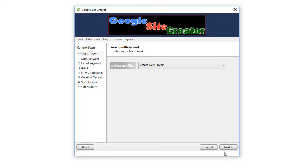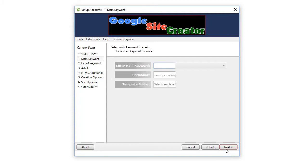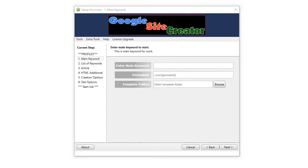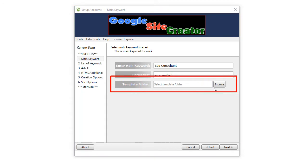We'll create a new project. Click Next, and I will call it SEO Consultant. Now, boom, straight away you'll see a new field, Select Template Folder.